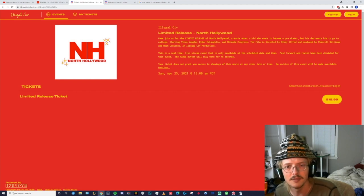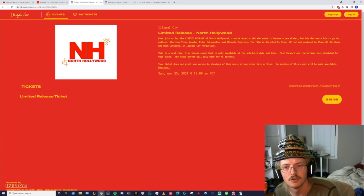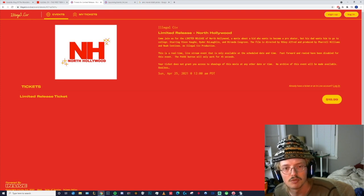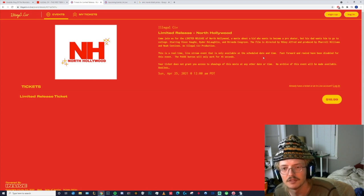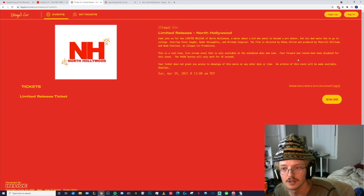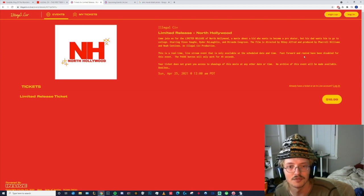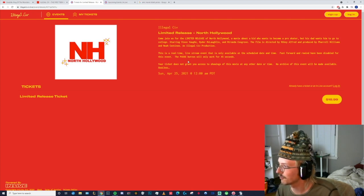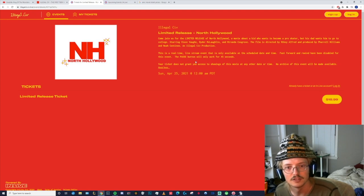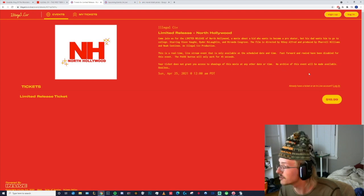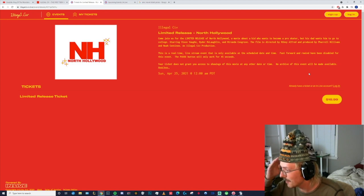Illegal Civ Limited Release North Hollywood - come join us for the limited release of North Hollywood. This is a real-time live stream event that is only available at the scheduled date and time. Fast forward and rewind have been disabled for this event. The pause button will only work for 45 seconds. Your ticket does not grant you access to any other showing, only at the specific date and time that you pay for.